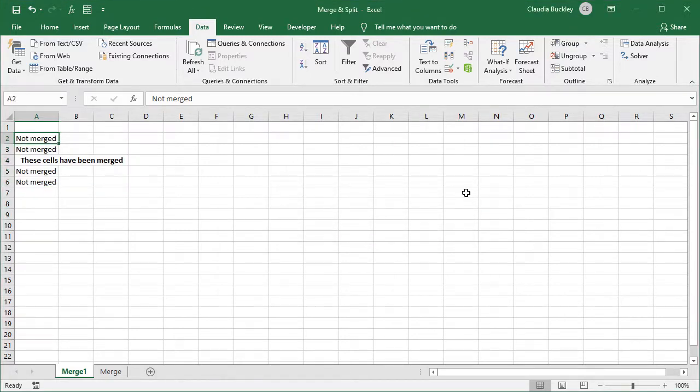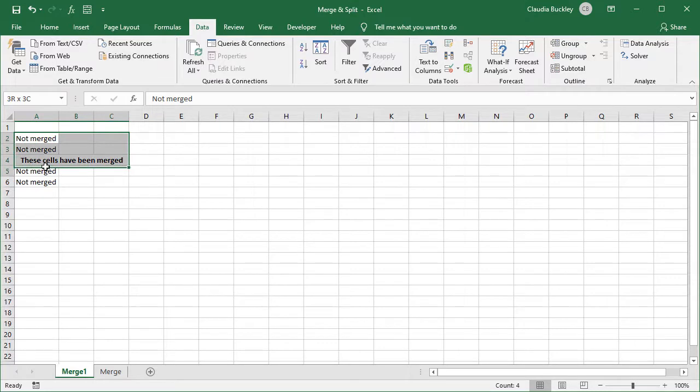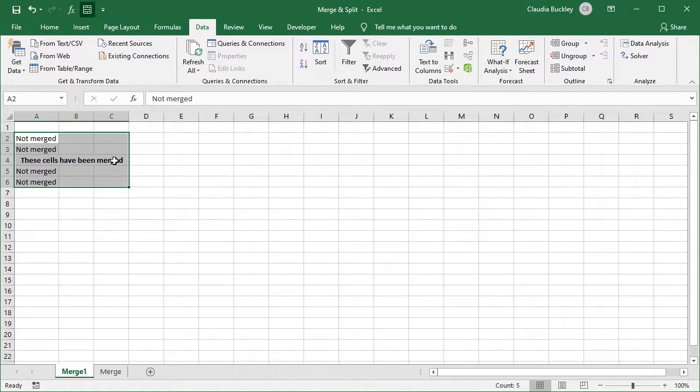A third issue is that highlighting a column which contains merged cells will result in highlighting all the columns spanning the merged cells, not just the column that was highlighted. So if we want to highlight A2 to A6, we end up highlighting A2 to C6 because A4 to C4 have been merged. This can be a bit annoying.